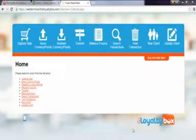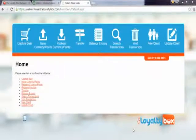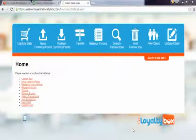Hi, this is Candice from the Loyalty Box, and I will be showing you how to use our web terminals today. In my first web terminal video, I showed you how to enroll new clients. Today, I will be showing you three parts: how to use Capture Sale, Issue Currency and Points, and Redeem Currency and Points. So let's get started.